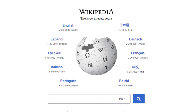Wikipedia is a free encyclopedia. That means it doesn't cost money to access. It also means that people are free to reuse its content in their own works, even commercial ones, as long as they credit the author.